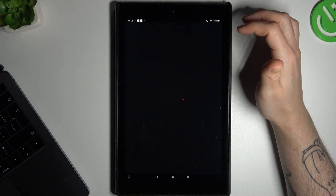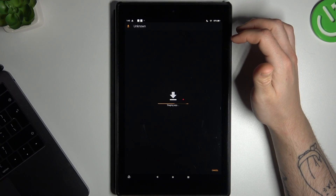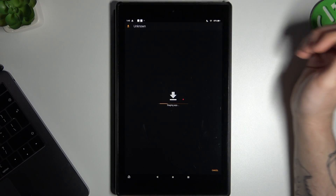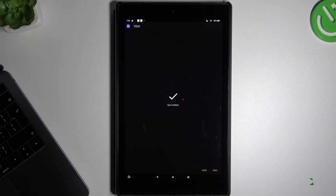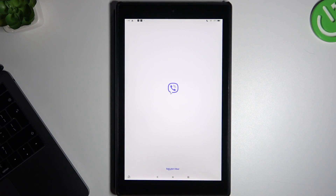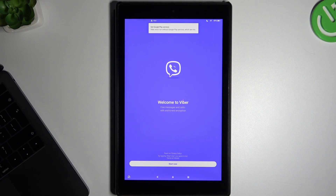We are ready, so we can open it and start the installation process. Tap and open. And this already works.